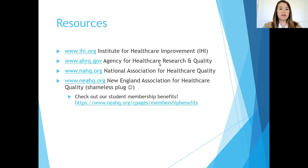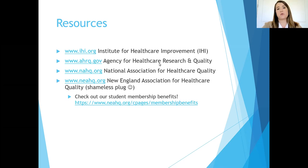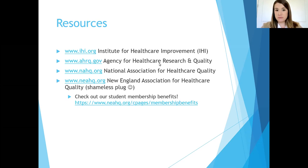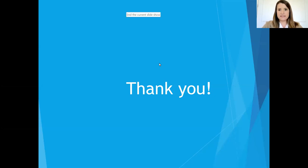A couple of resources for follow-up: the Institute for Healthcare Improvement has many great free training resources and videos on the Model for Improvement. The Agency for Healthcare Research and Quality is a great resource. The National Association for Healthcare Quality is the national parent agency for NEAHQ. And of course, the New England Association for Healthcare Quality is your local resource — we do offer a student membership, so please go to NEAHQ.org. Thank you so much — I'm going to stop sharing my screen and we'll commence the panel portion.